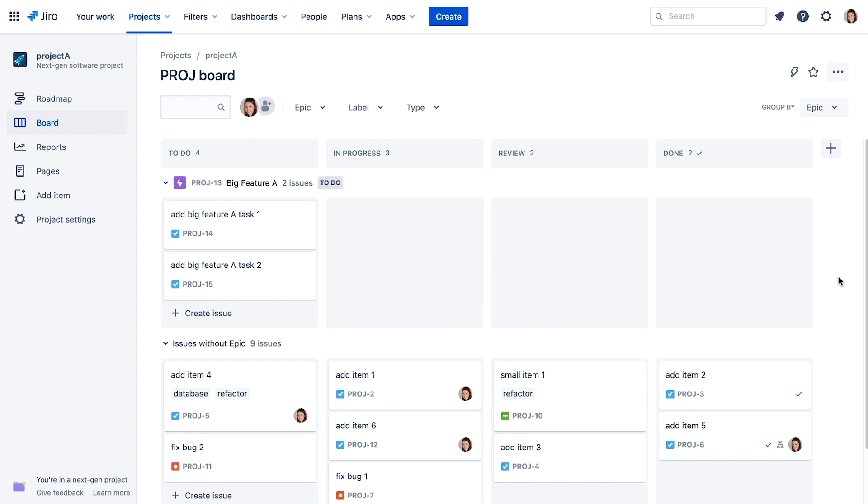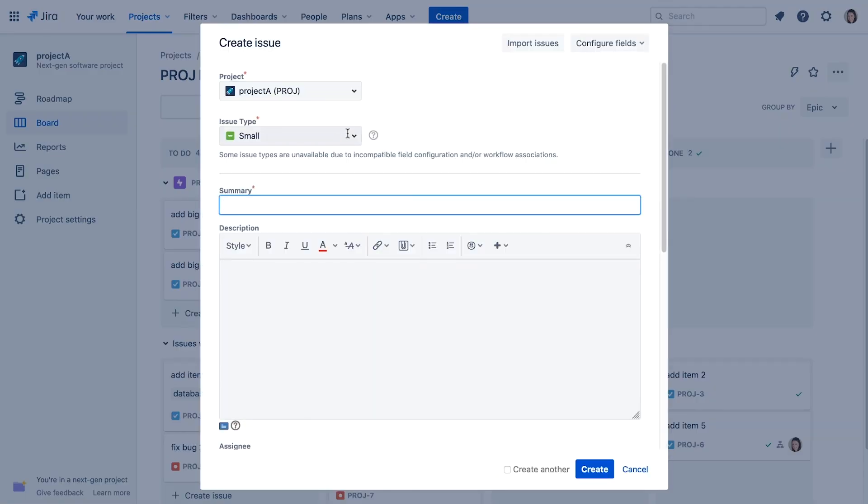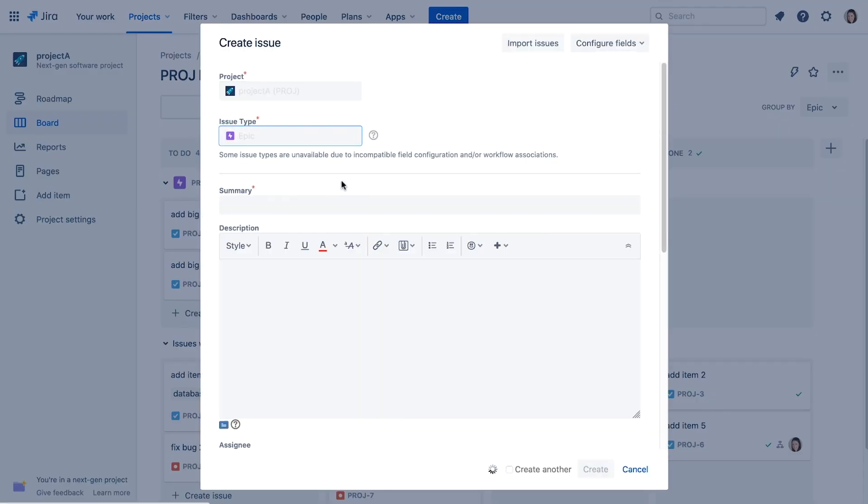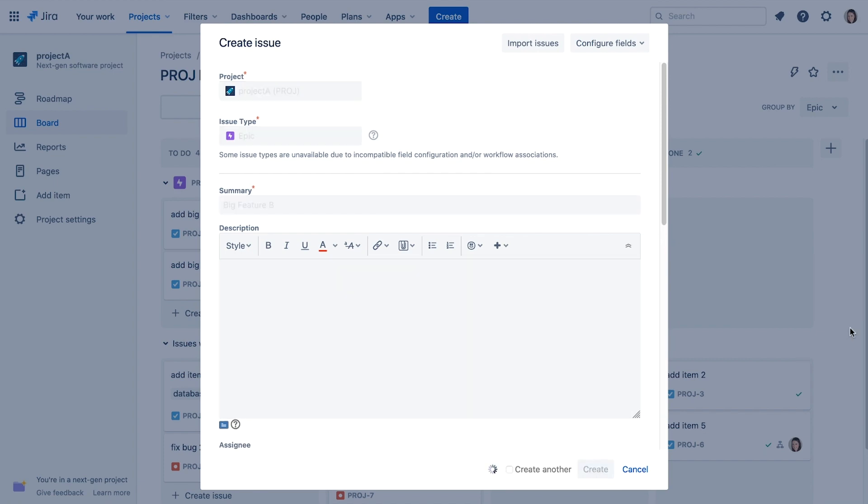We can also create EPICs simply by clicking the Create button. We change the type to EPIC, we'll name it Big Feature B, and click Create.